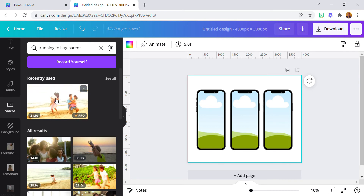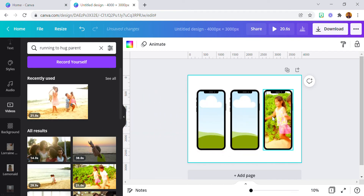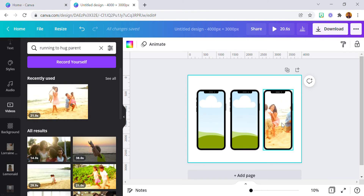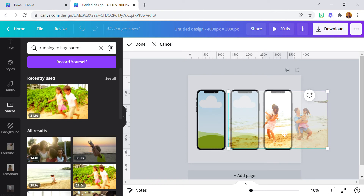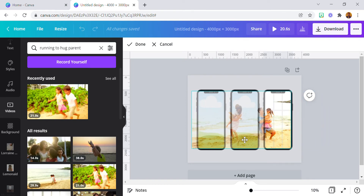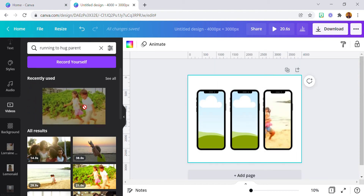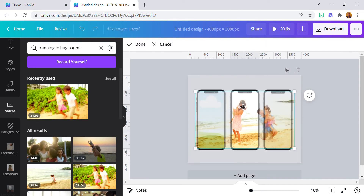Now that you have your video, start dragging it. I'm going to move it to the first frame. Since they're running from right to left, I'm starting from the left. Double-click on it and drag it to the edge of the first frame. Do the same thing for the second one.